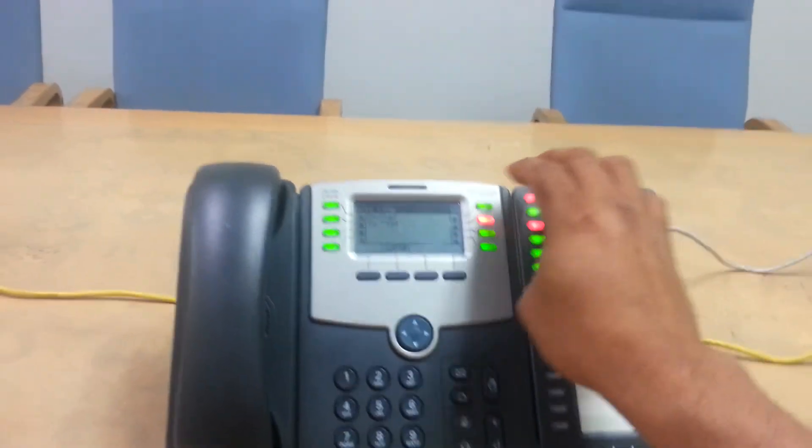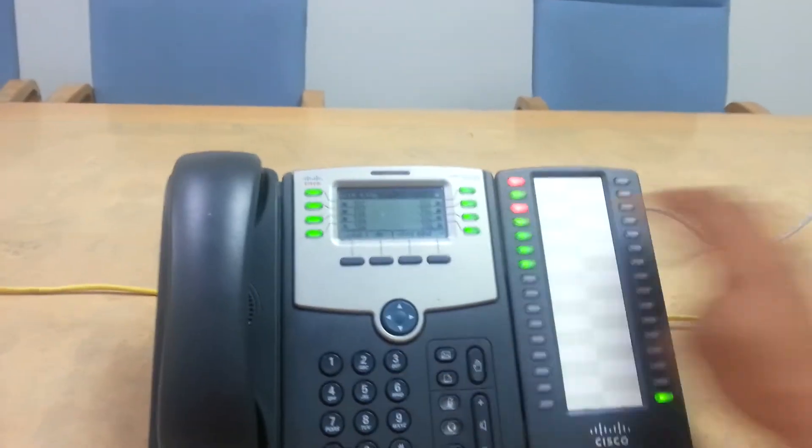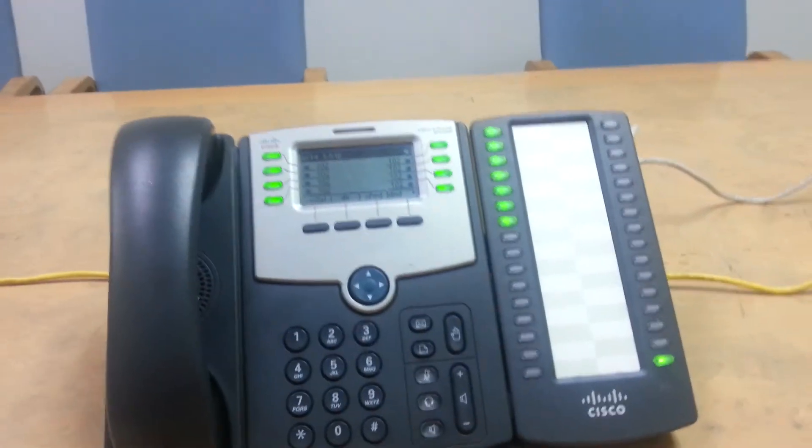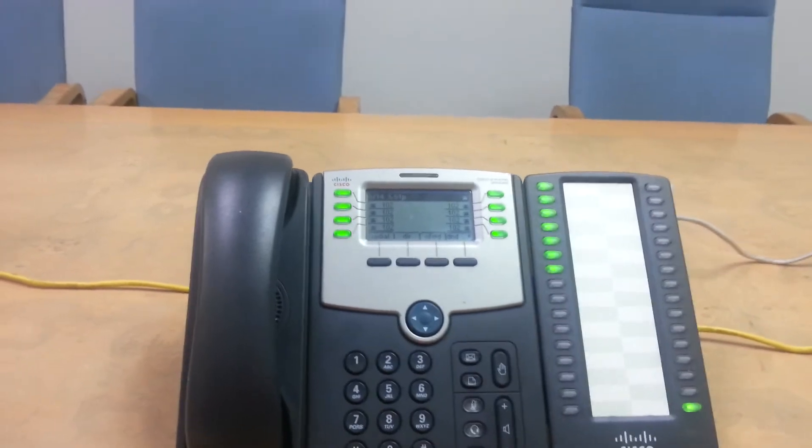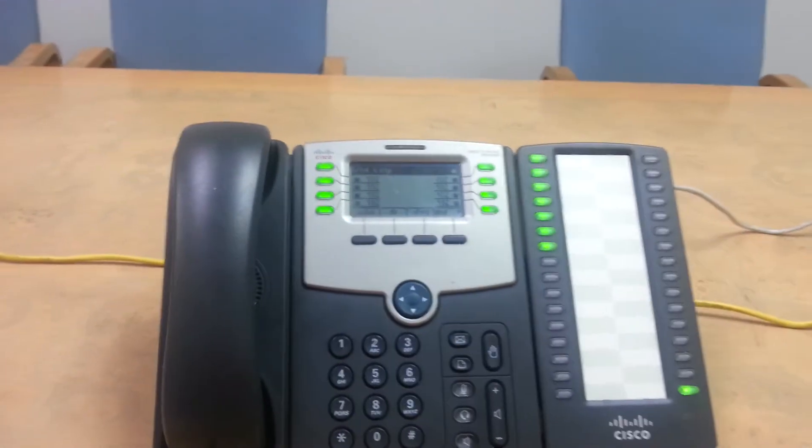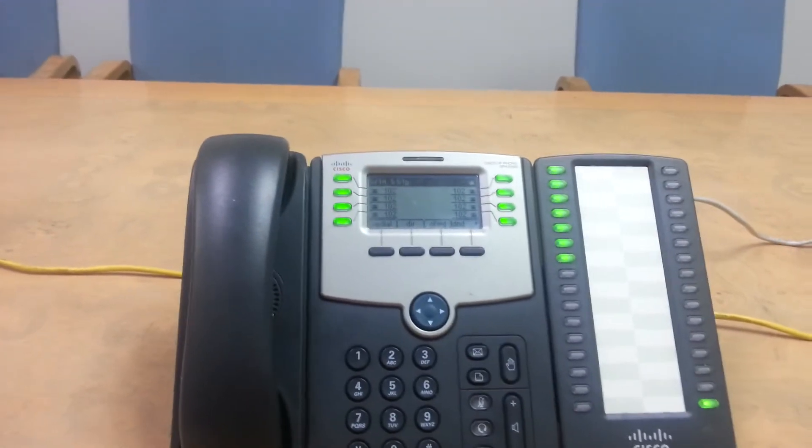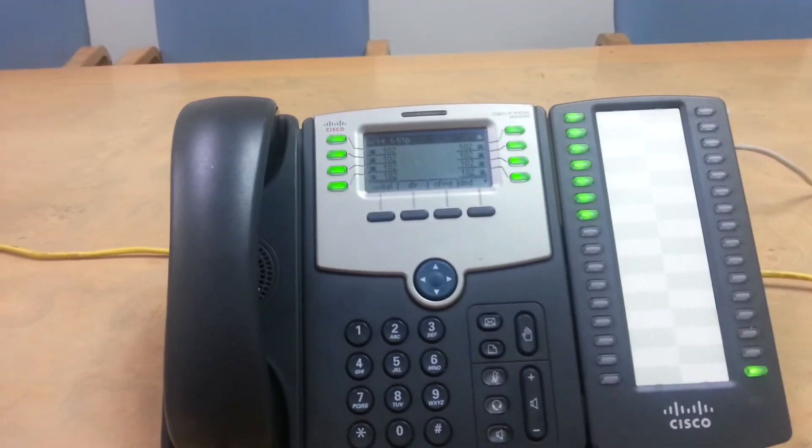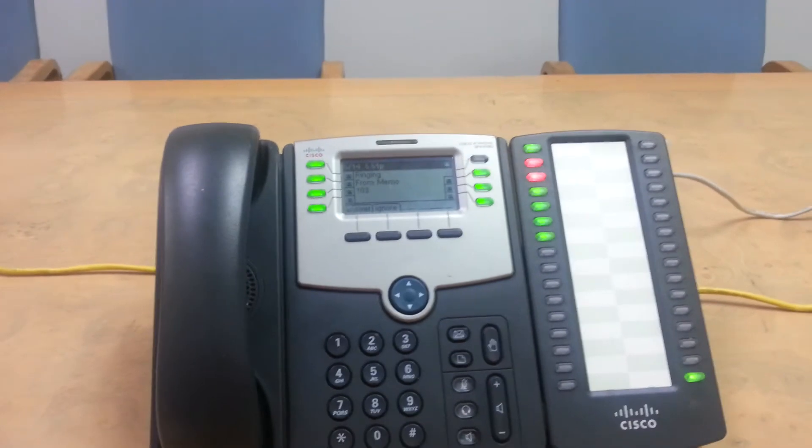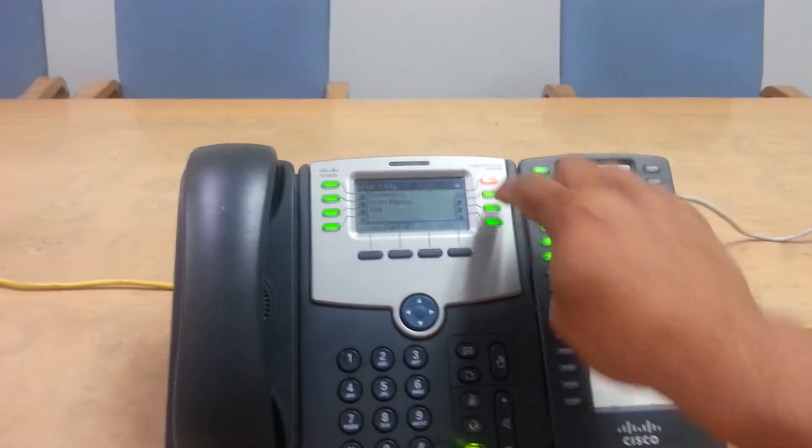So I'm going to show you a couple of other things with it. I'm going to show you the blind transfer, how it's handled. So call comes in from the outside.